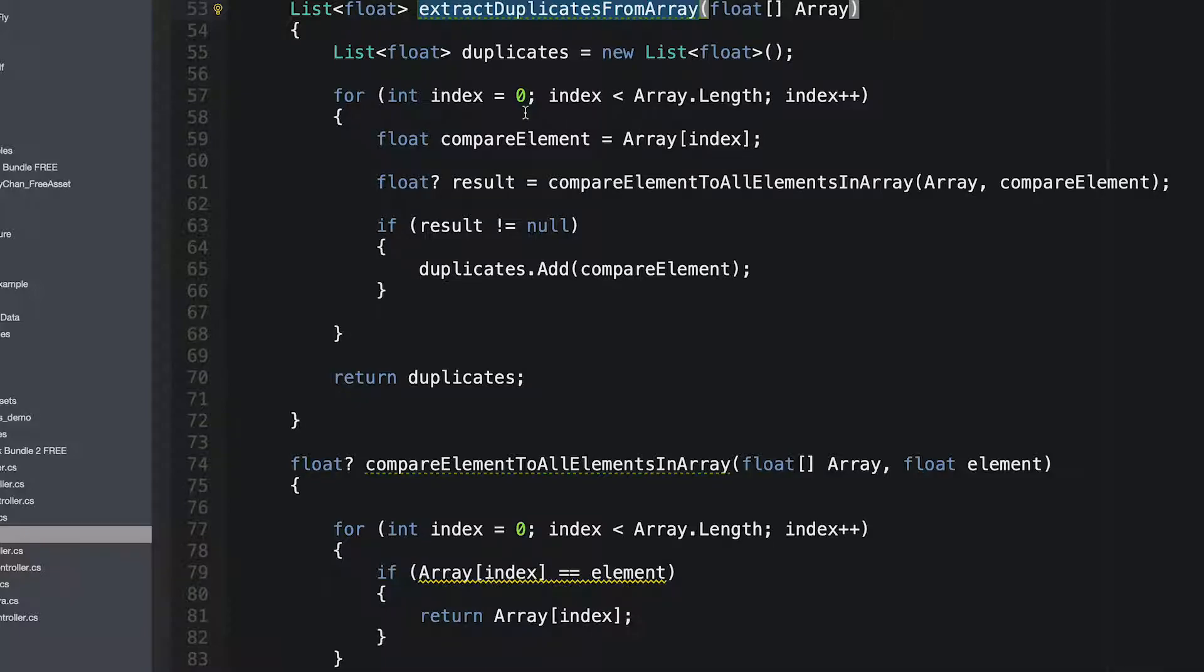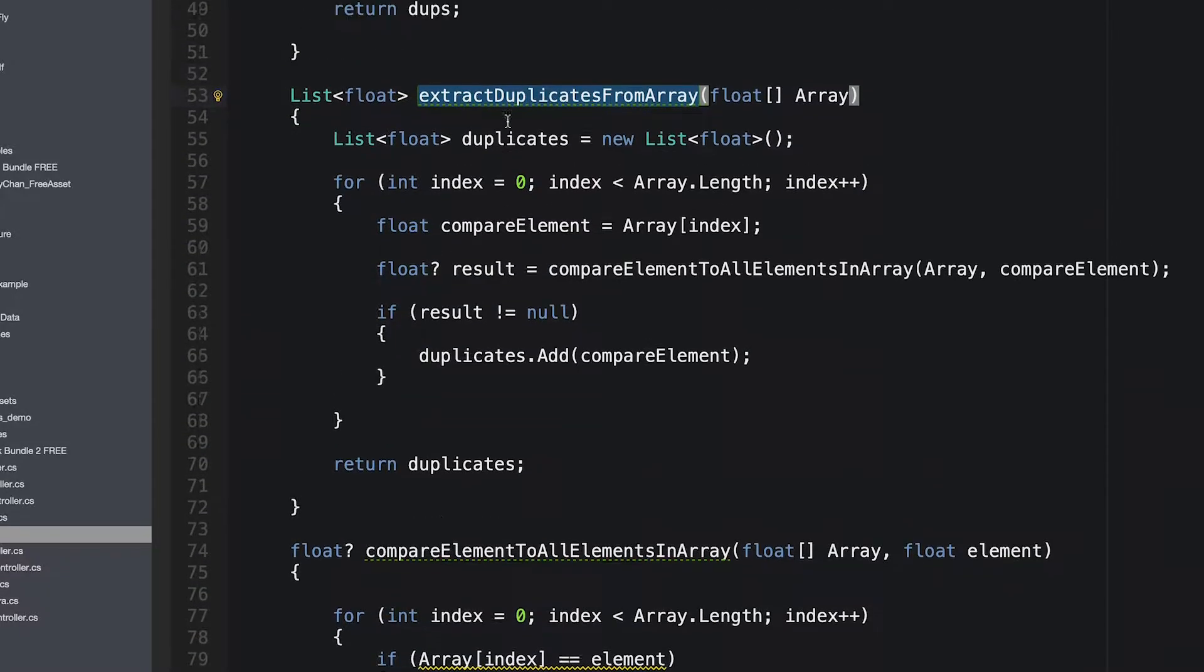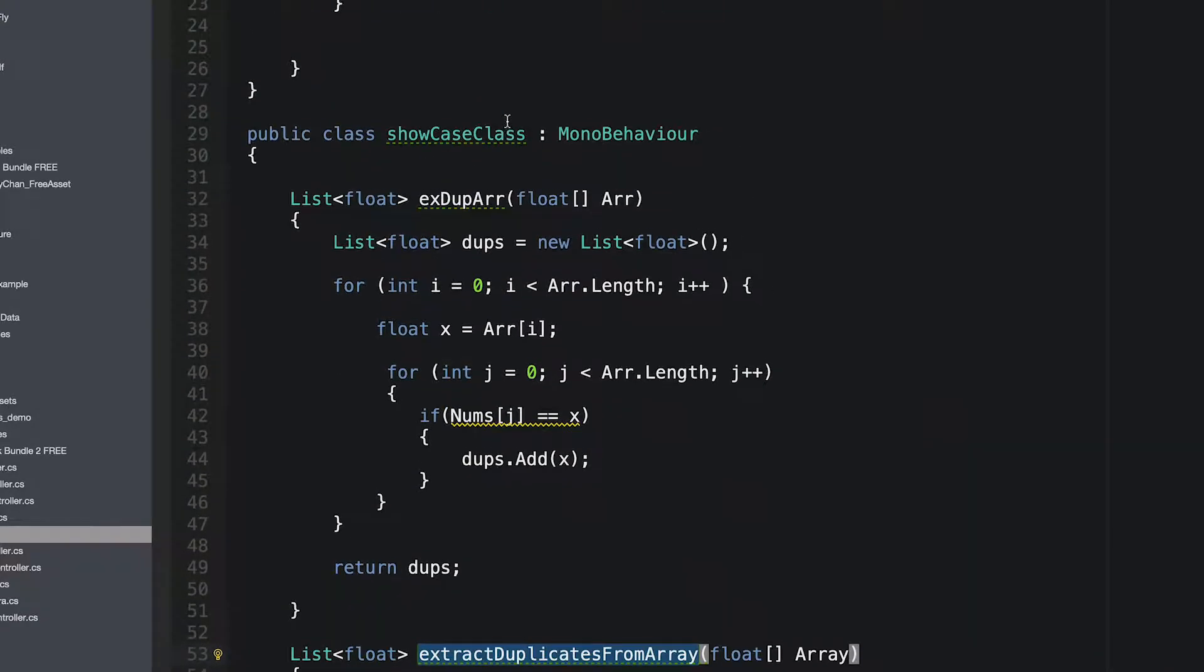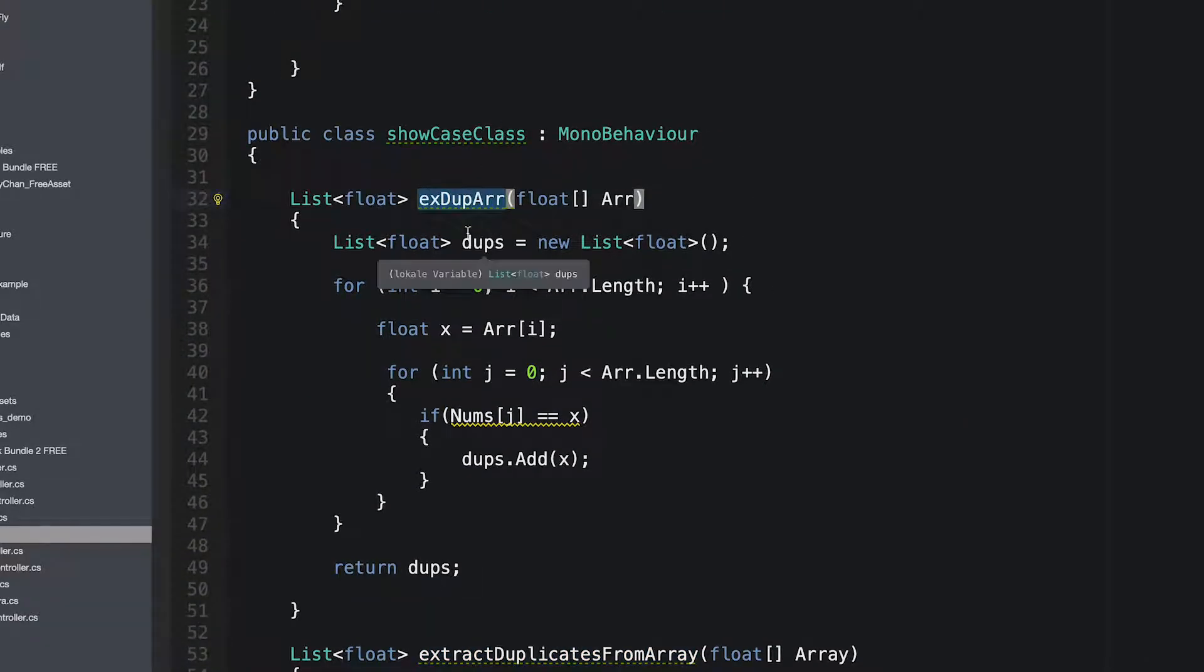Extract duplicates from an array. Now, in this function, it was some abbreviation of what it actually meant, and you do not want to do that.